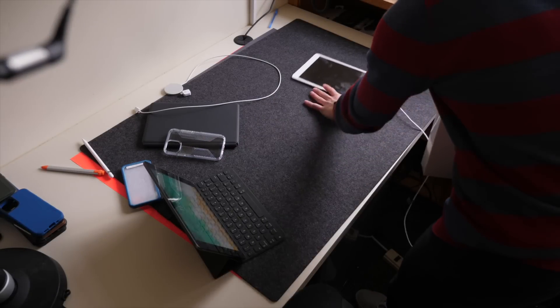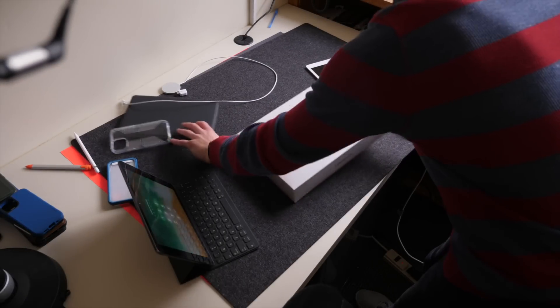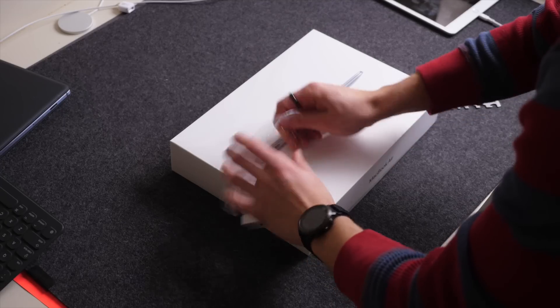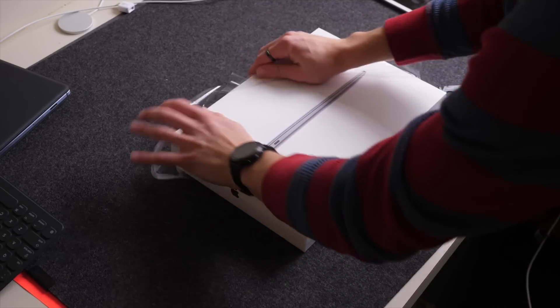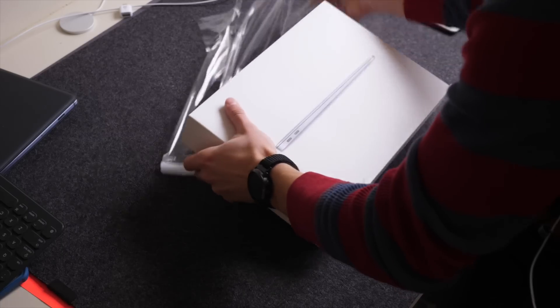Hi everyone, Harris here with iDownloadBlog and today we're taking a look at the M1 MacBook Air and MacBook Pro.